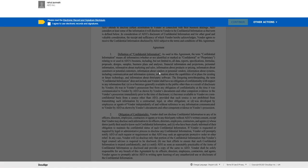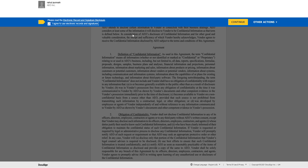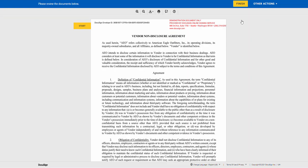DocuSign will open. Check the box that says I agree to use electronic records and signatures. Click Continue.